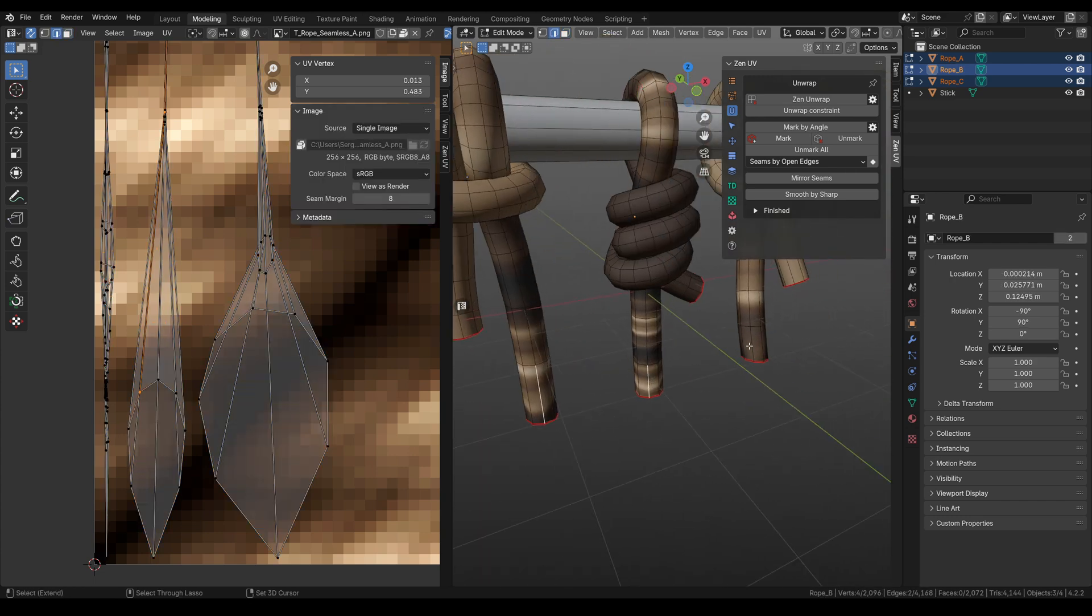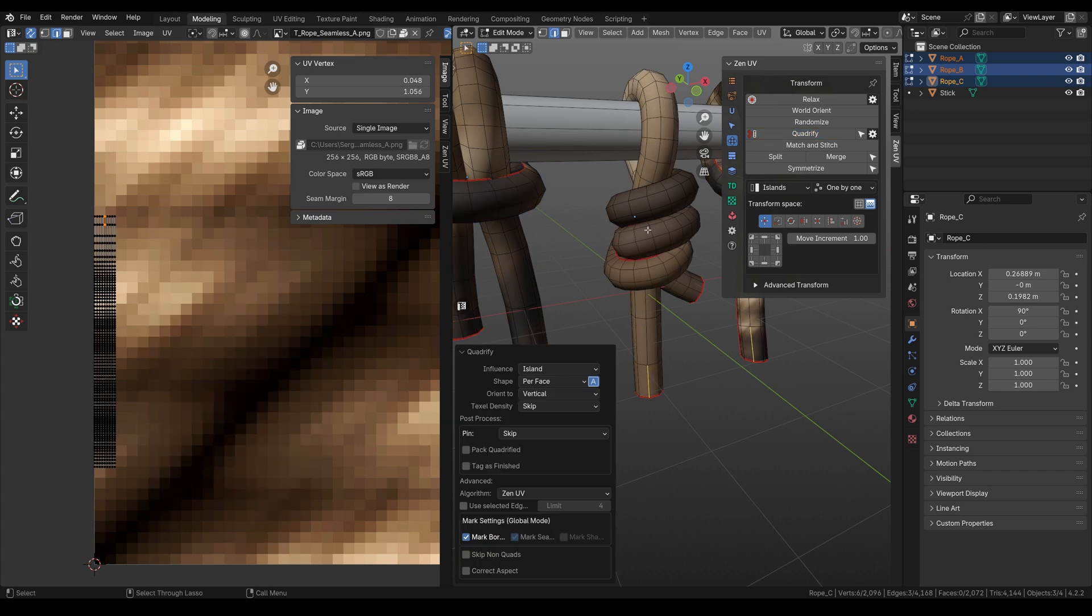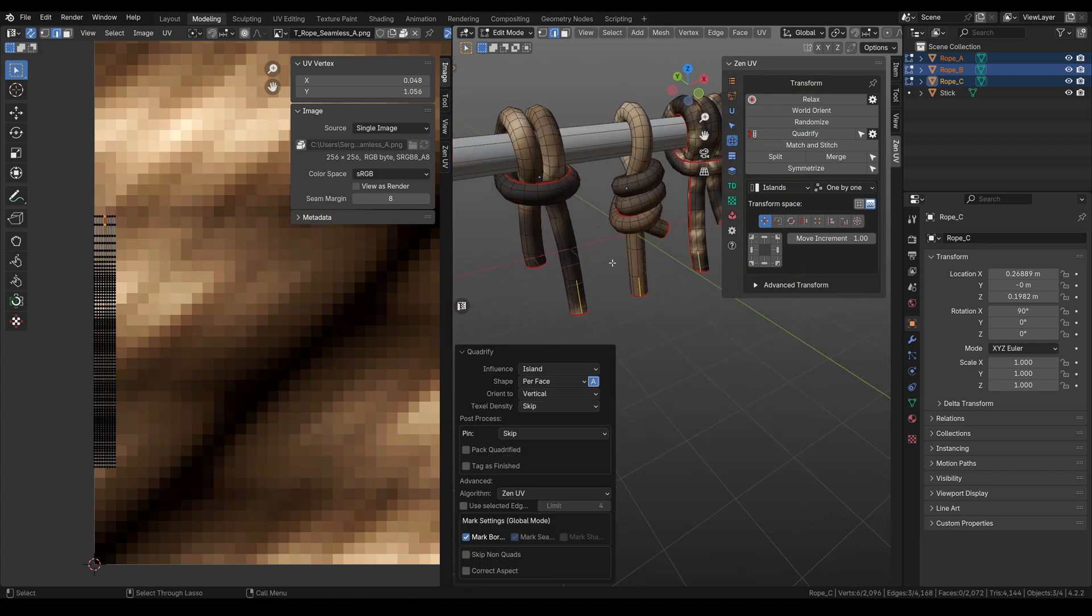Let's select an edge on each of the ropes, go to transform and hit Quadrify. Everything works well, but let's improve it.